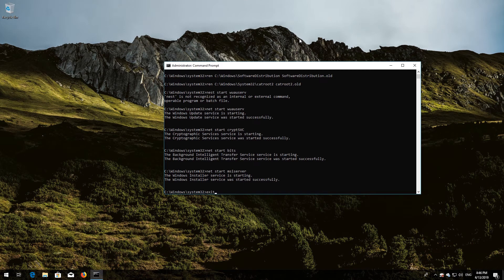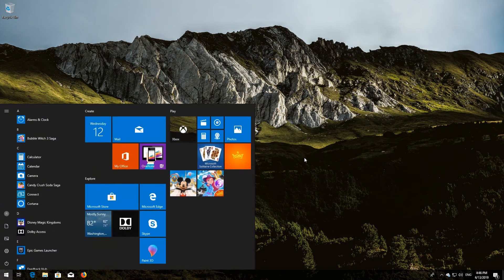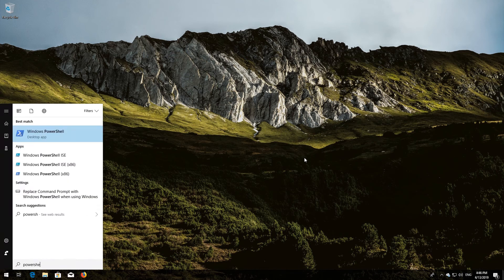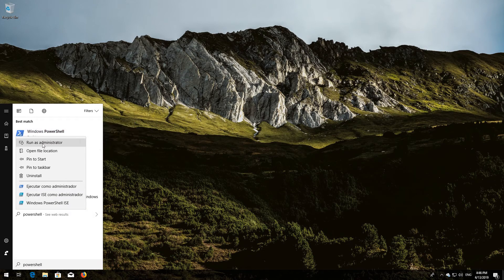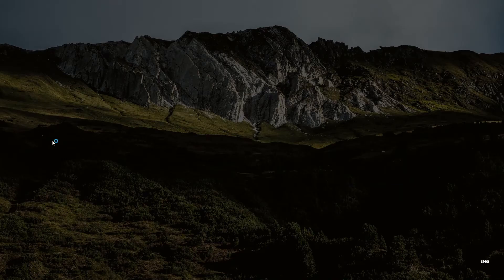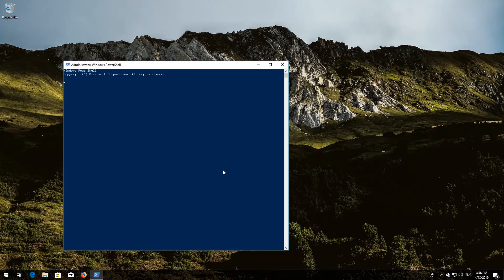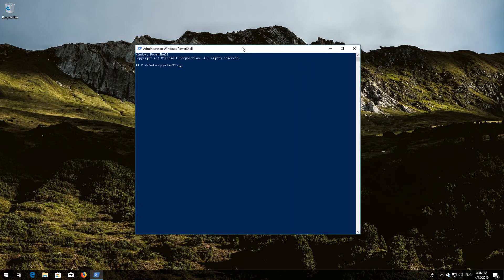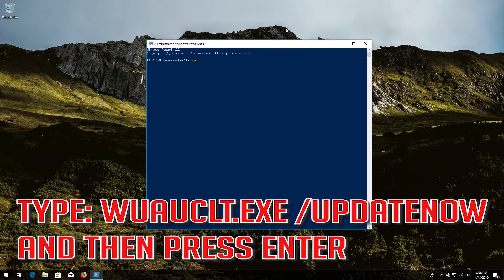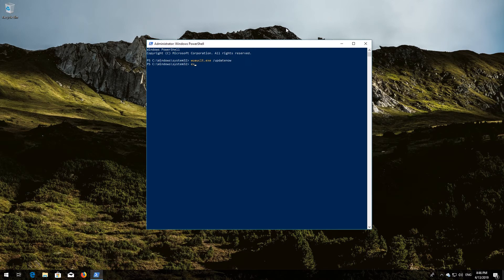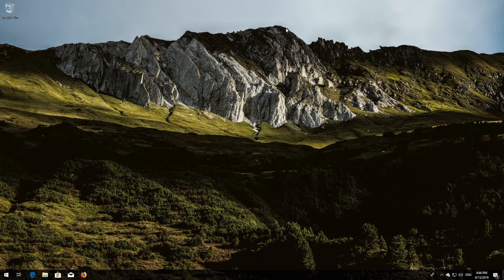Type exit and then press Enter. Now open Start and type PowerShell. Right-click PowerShell and select Run as Administrator. Press Yes. Type: wuauclt.exe /updatenow and then press Enter. Type exit and then press Enter. Now restart.